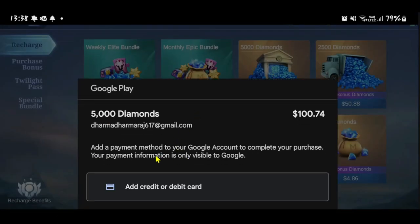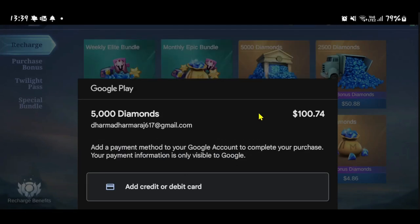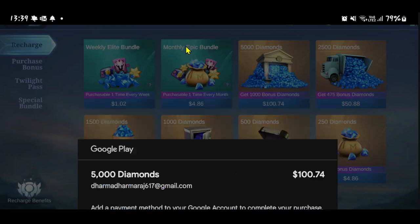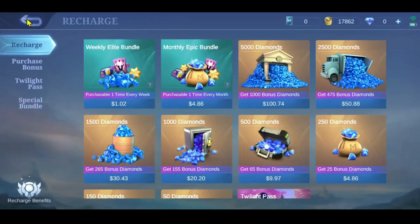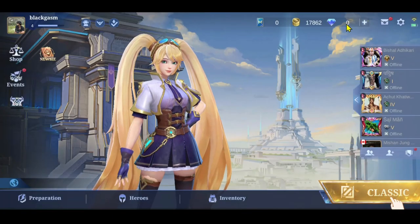After choosing your desired option for diamonds, go ahead and tap on it. You will be able to use your real-world cash in order to proceed to purchase the diamonds. If you don't already have a payment method, tap on the add option to add your payment method.